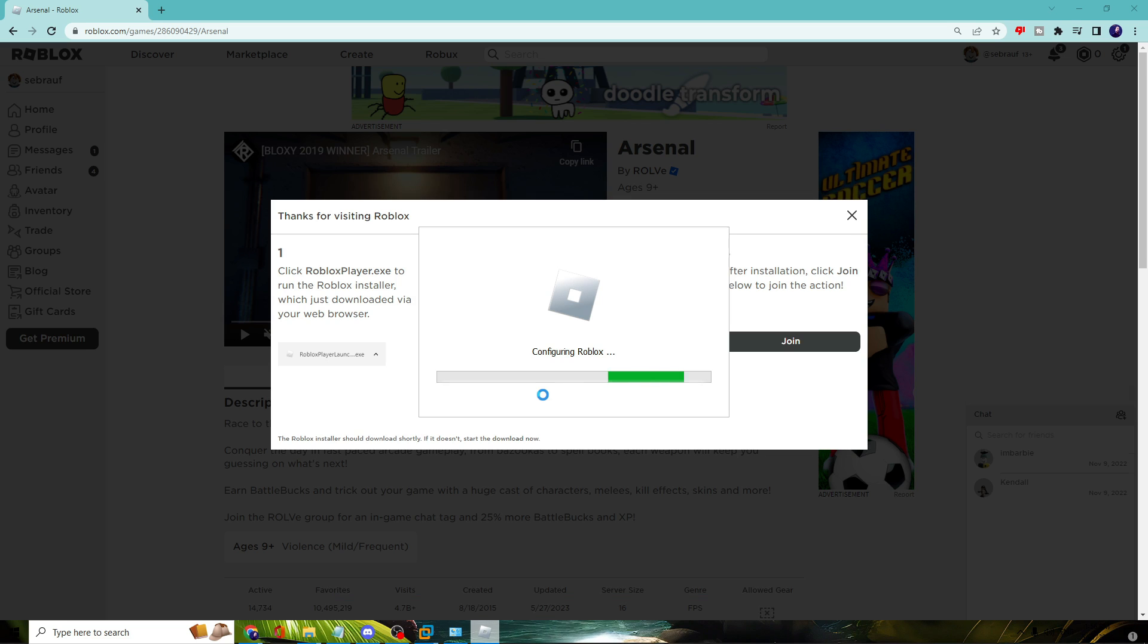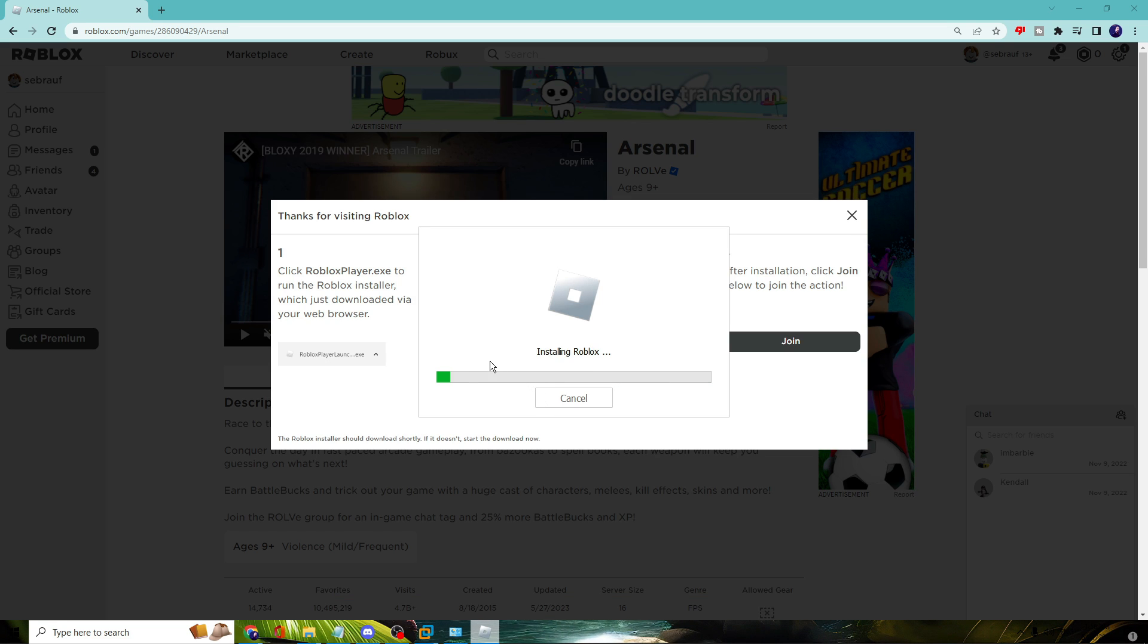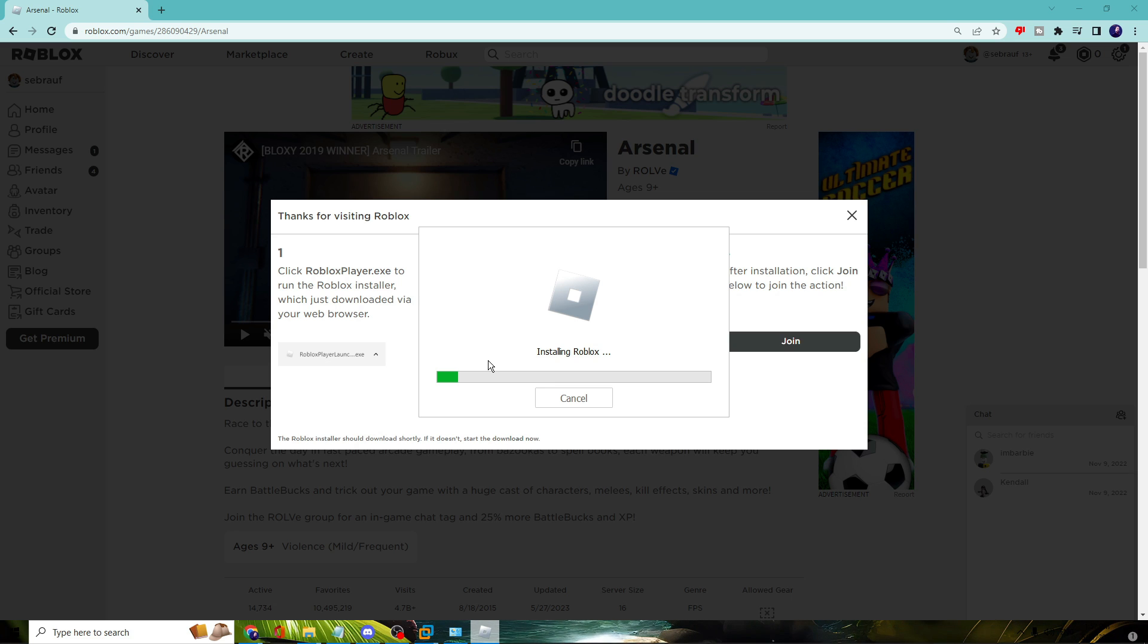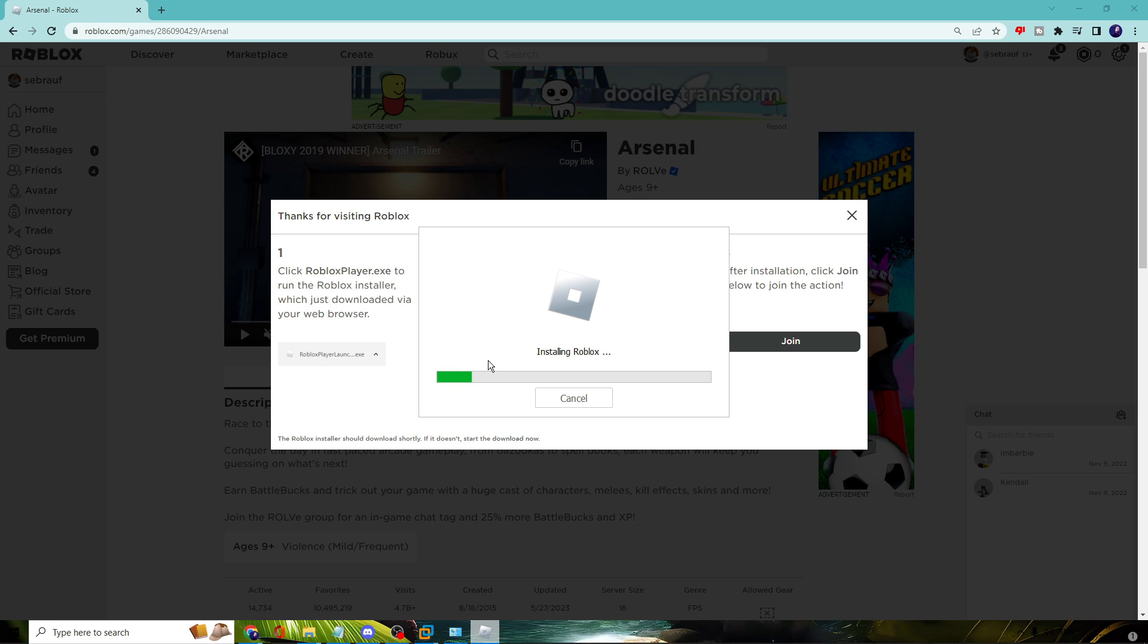Now this will be configuring Roblox and installing the Roblox player. Once it will be installed, we have to run a few different steps and after that you will find that your problem has been fixed. So let this quickly get installed, then I will show you what are the next two steps.